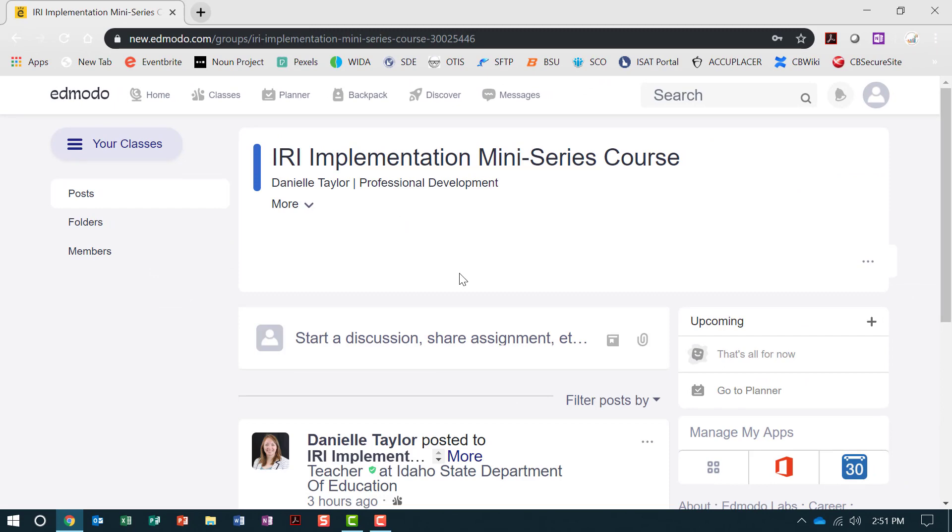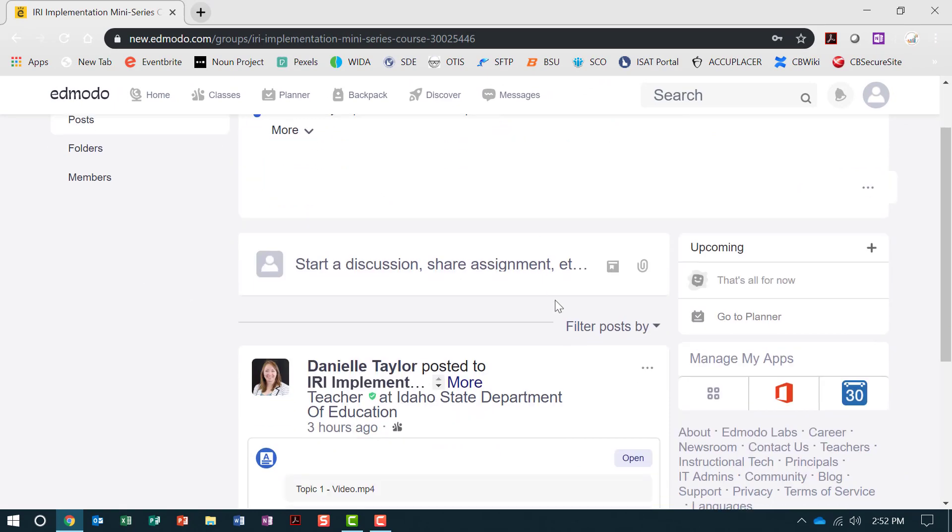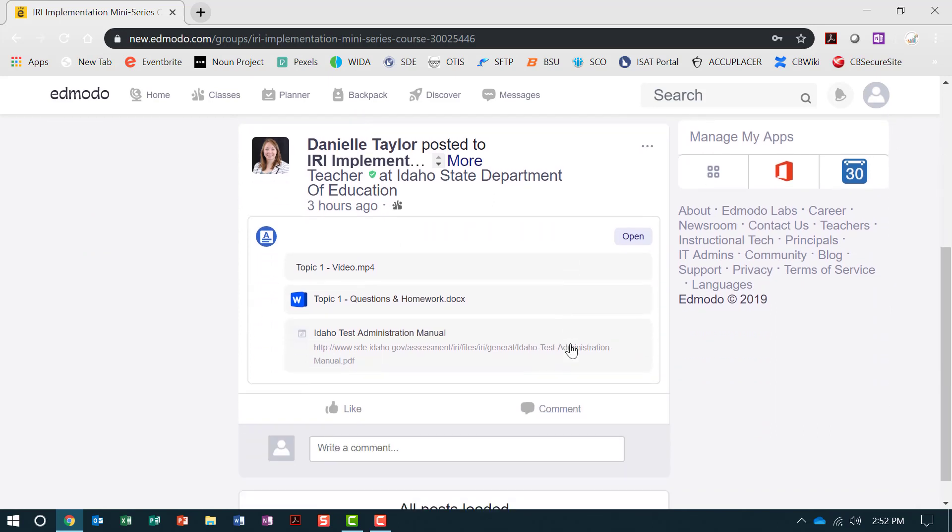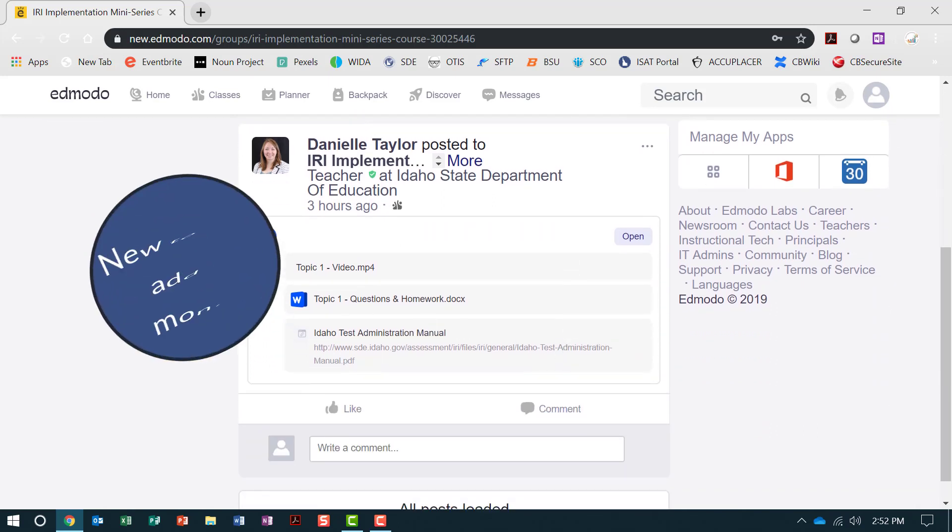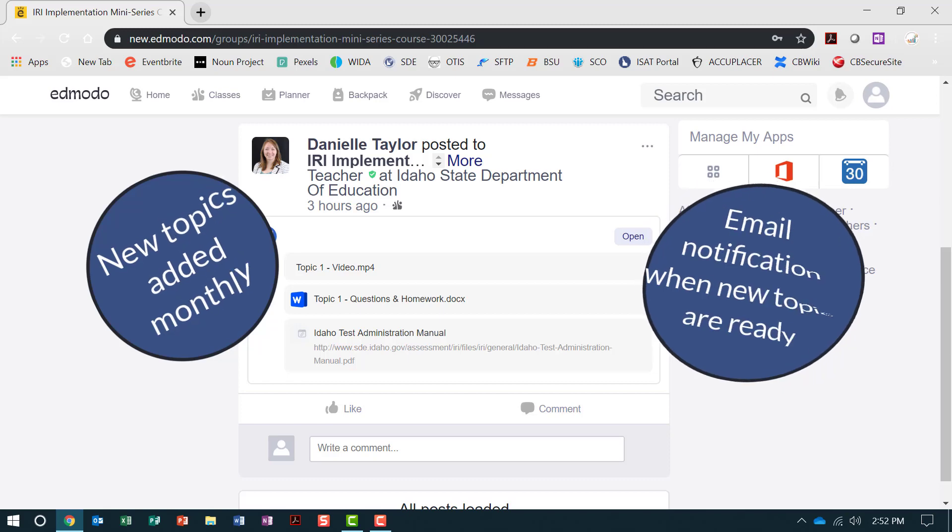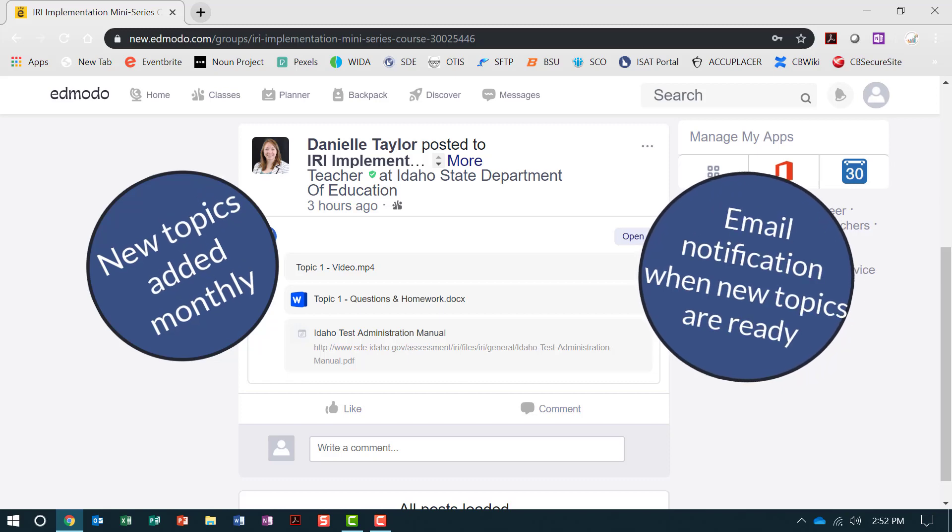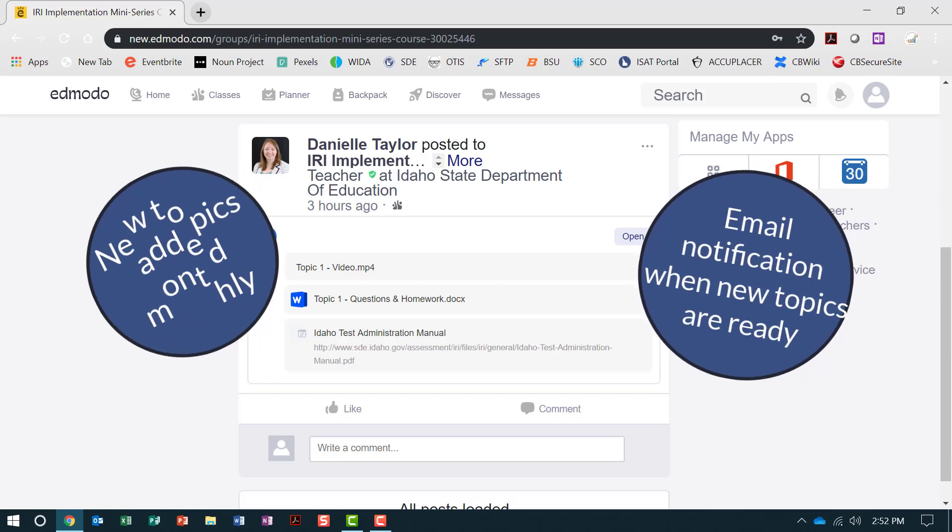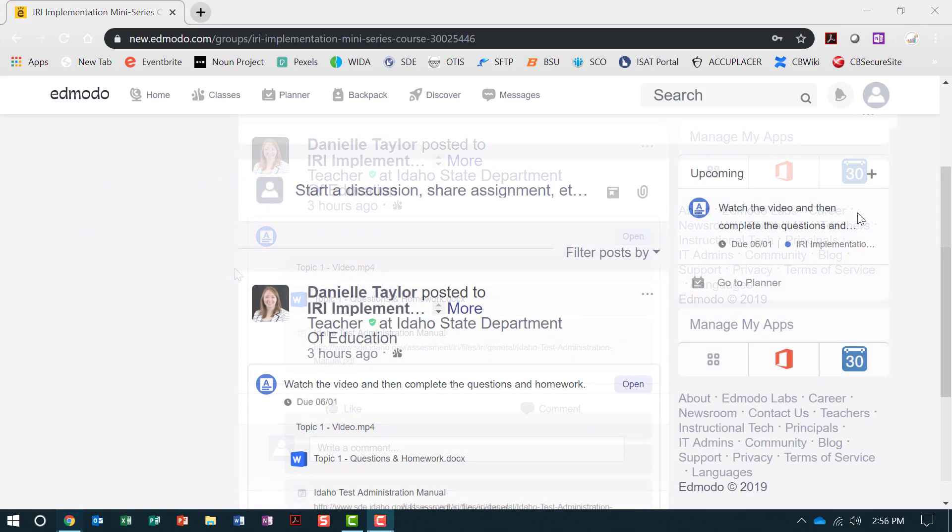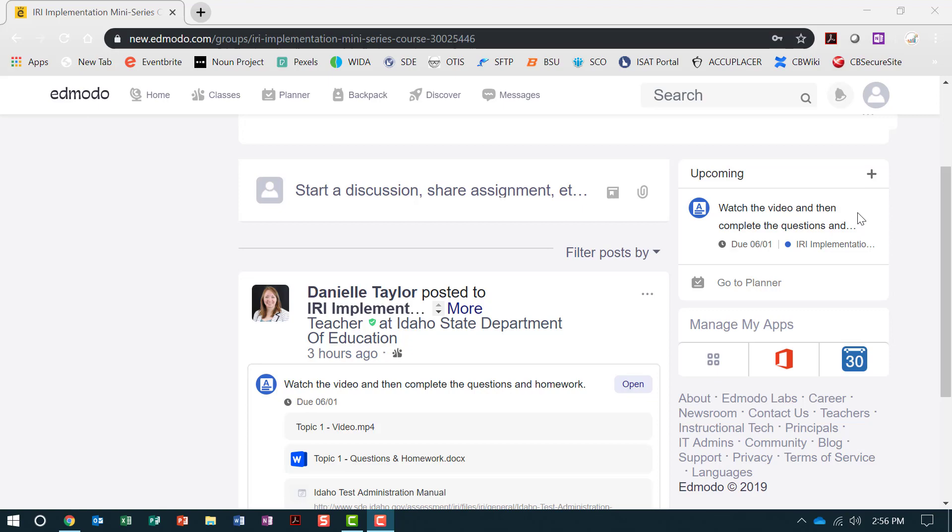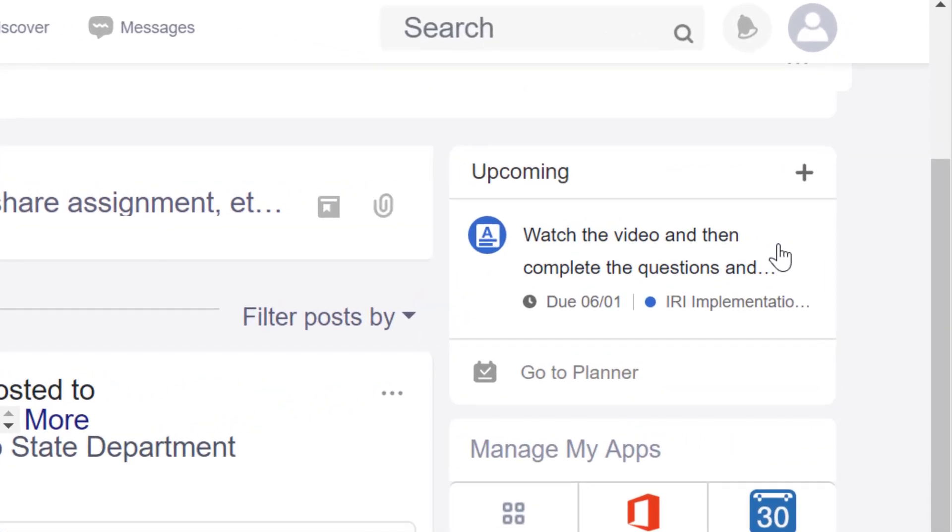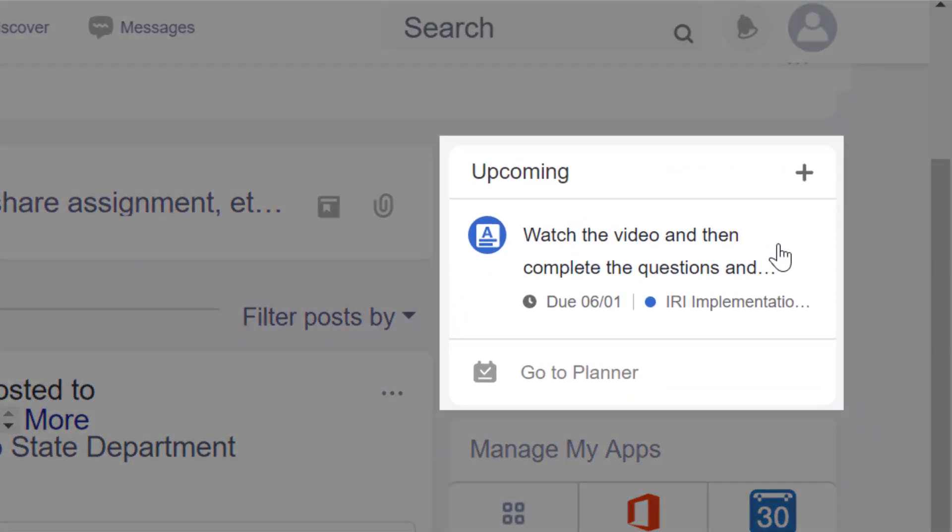From here, you will begin working through each topic included in the mini-series. The topics will be added to the course monthly. You will receive an email when each new topic is uploaded. To access the topics within the mini-series, go to the Upcoming tab on the right side of the screen.